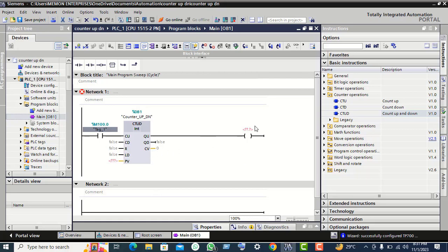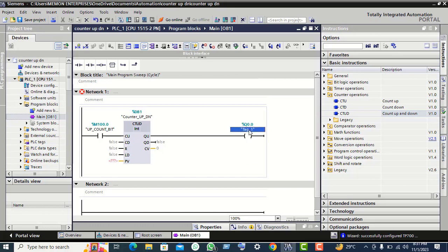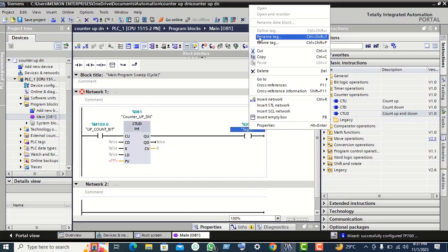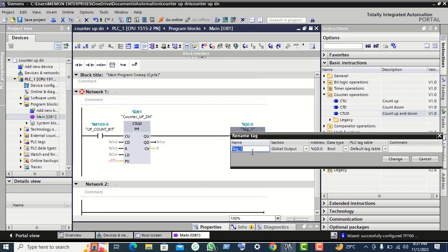Click on change for the output Q0.0. For the output Q0.0, give the name 'motor on'.